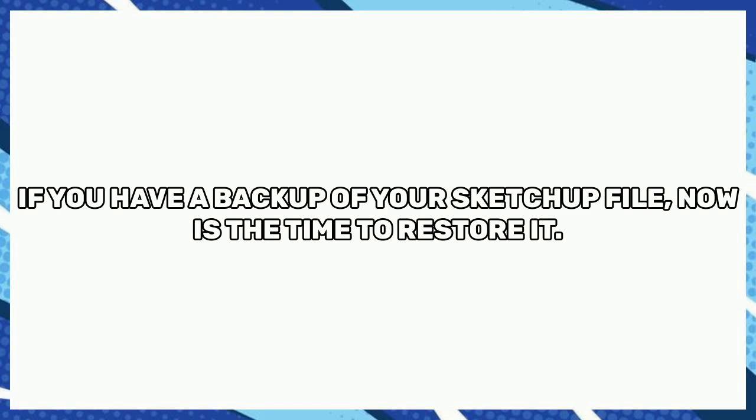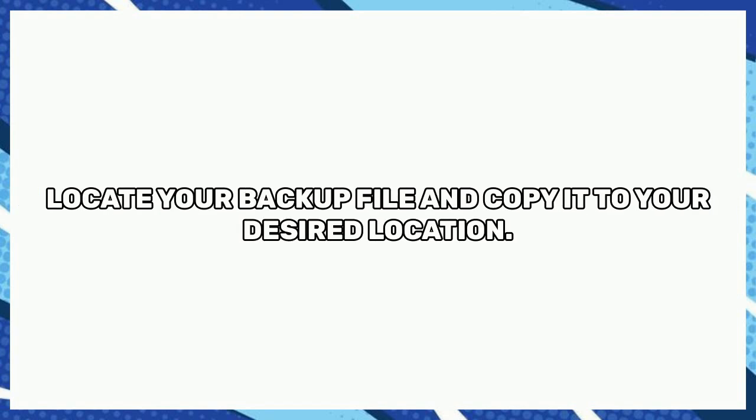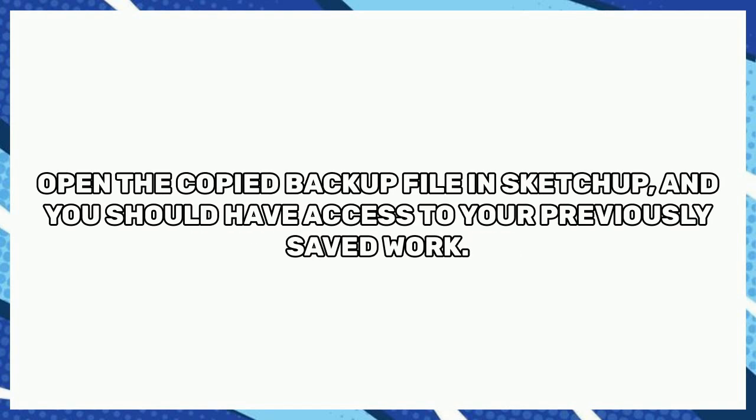Locate your backup file and copy it to your desired location. Open the copied backup file in SketchUp, and you should have access to your previously saved work.